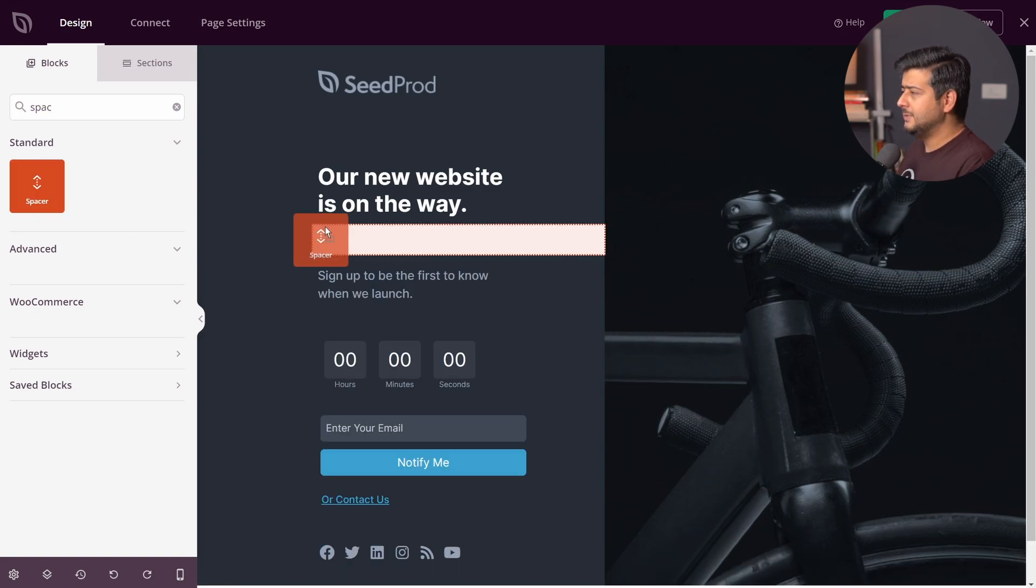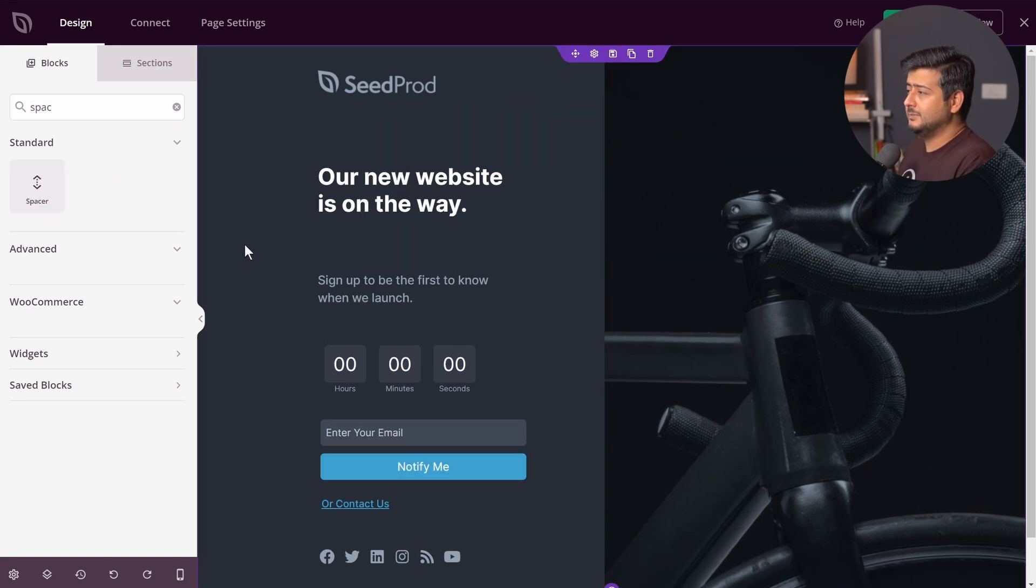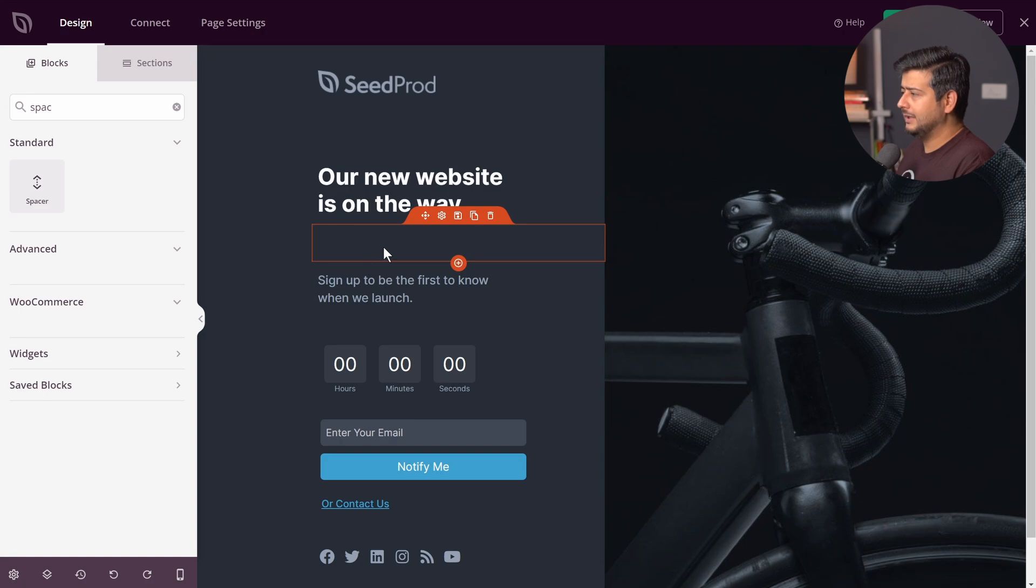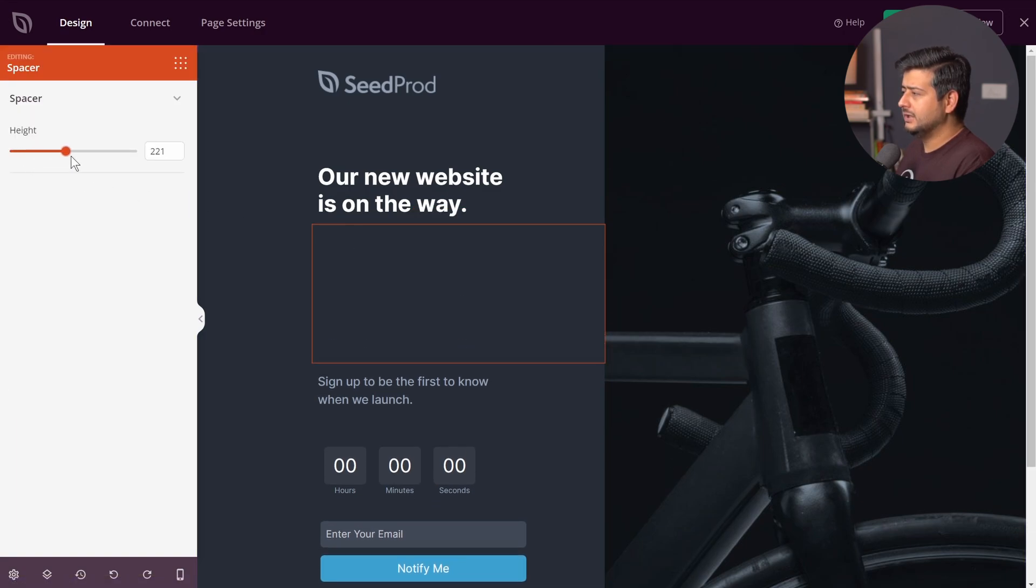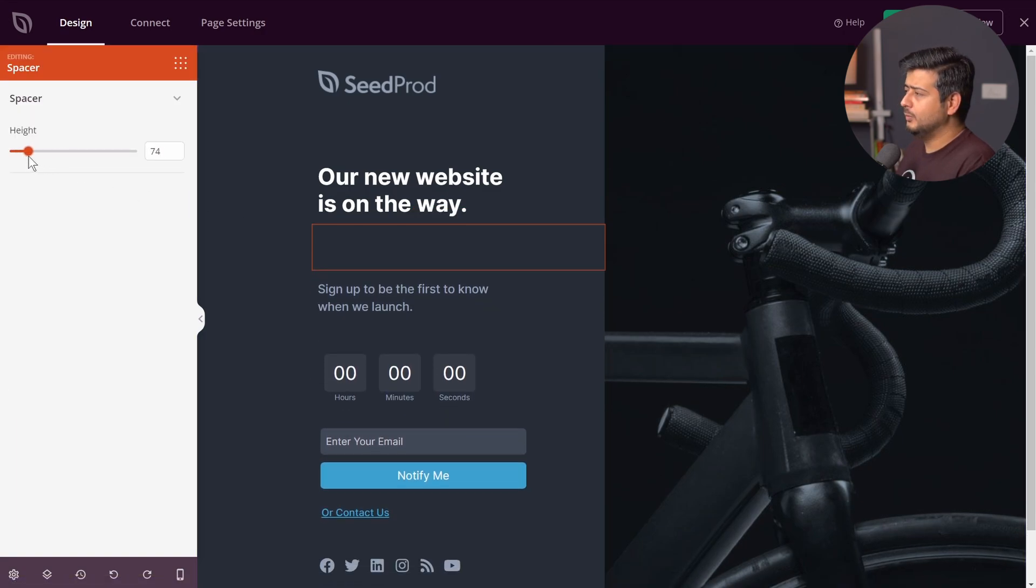I can take the spacer block, add it between the blocks. And now I can just customize the spacer block by clicking it. And now I have the height option here. I can change this and the space block works. It's very easy.